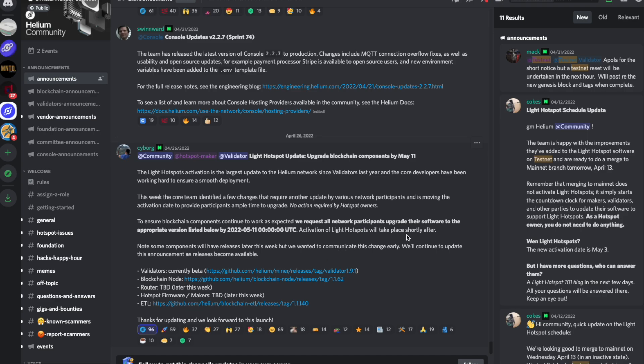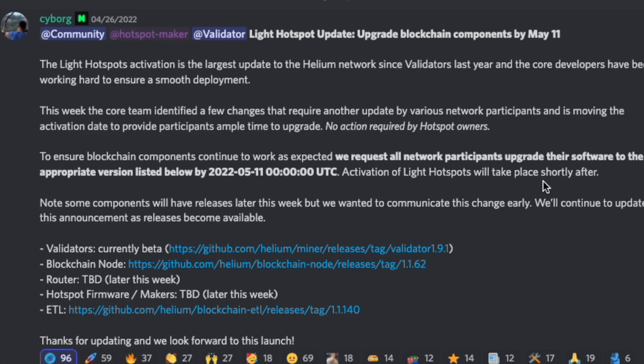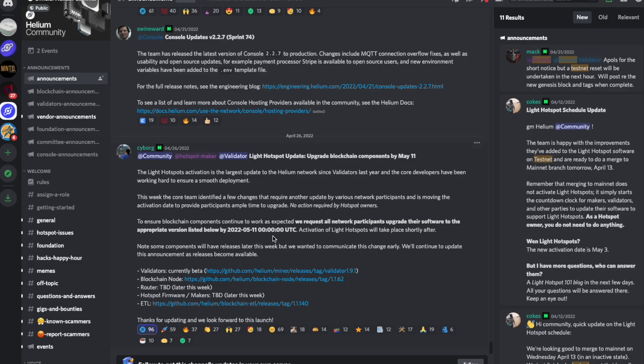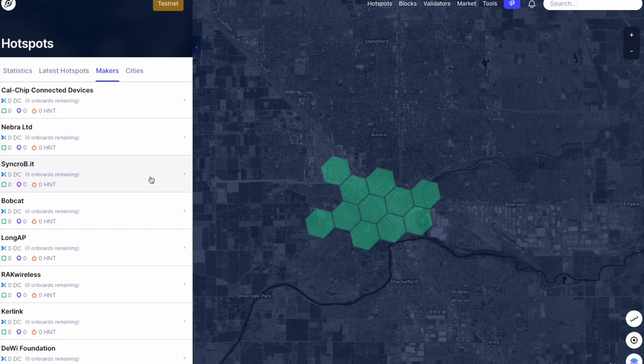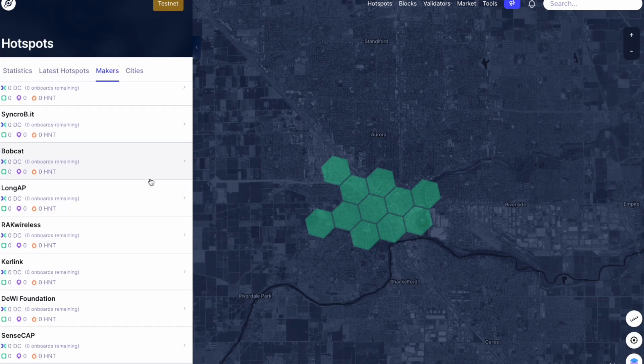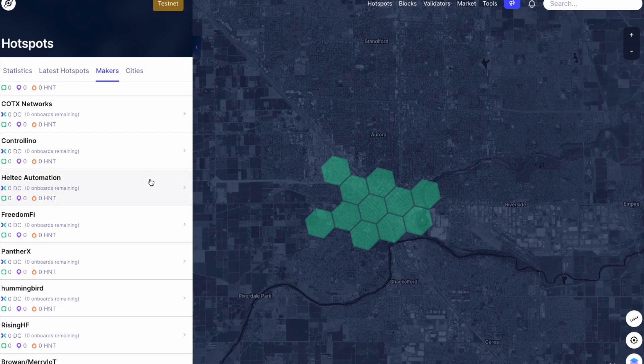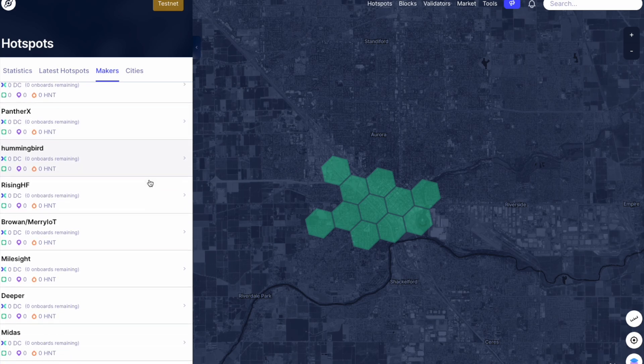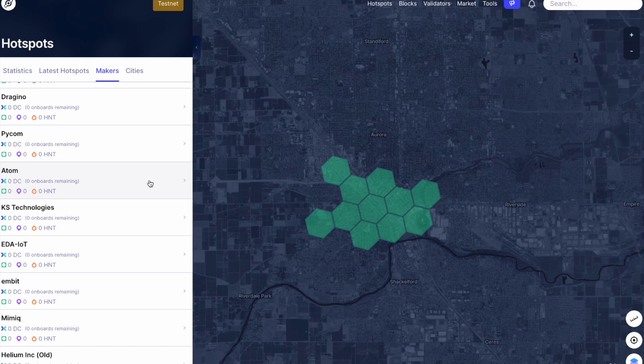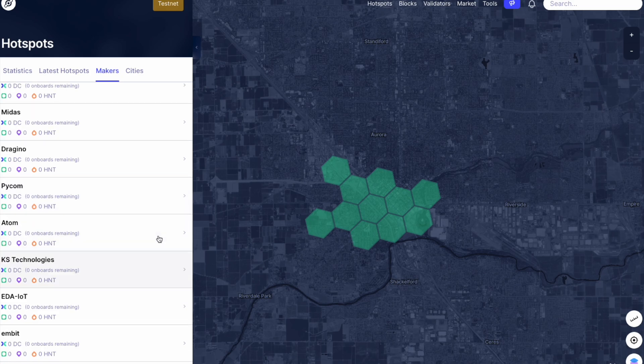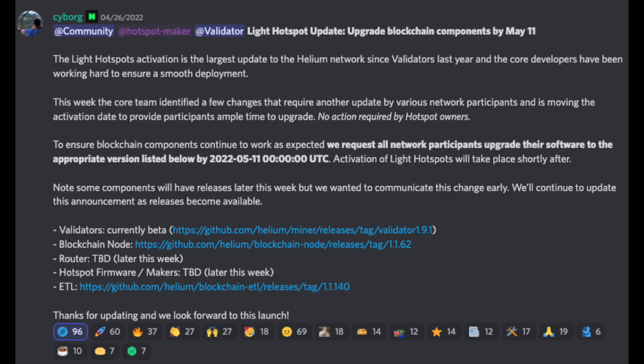As we can see here from the announcement just the other day from Cyborg, the light hotspot update and migration to the mainnet has been pushed back to May 11th. This is the second time it has been pushed back. We are going to go through all of the details, what this means, what the testnet currently looks like, all of the makers that are on here, and all of the updates and changes and corrections that have been fixed over the past few weeks while the developers have been working on getting this live.